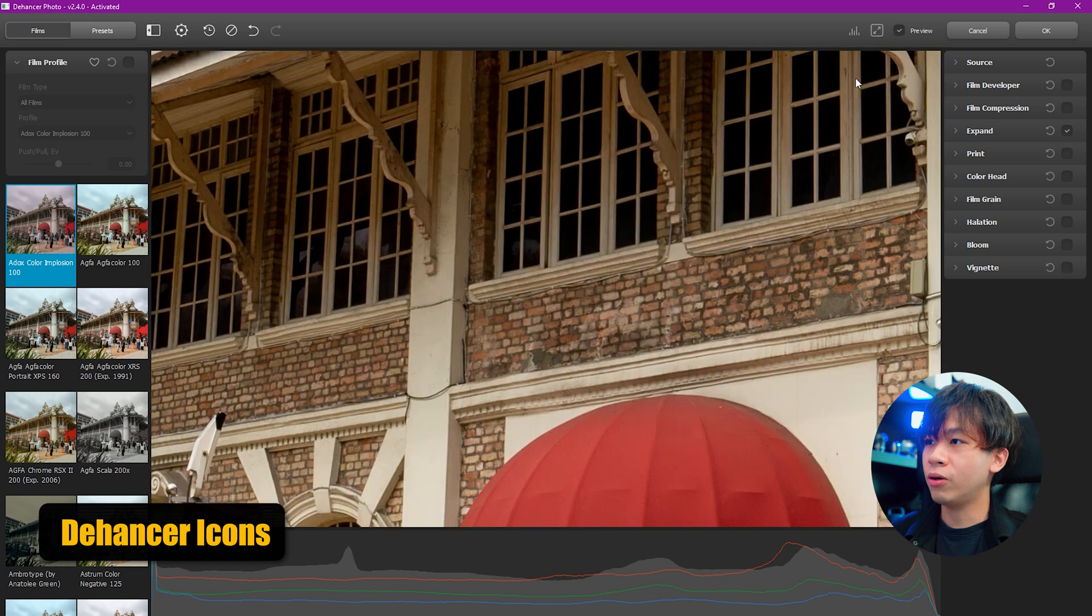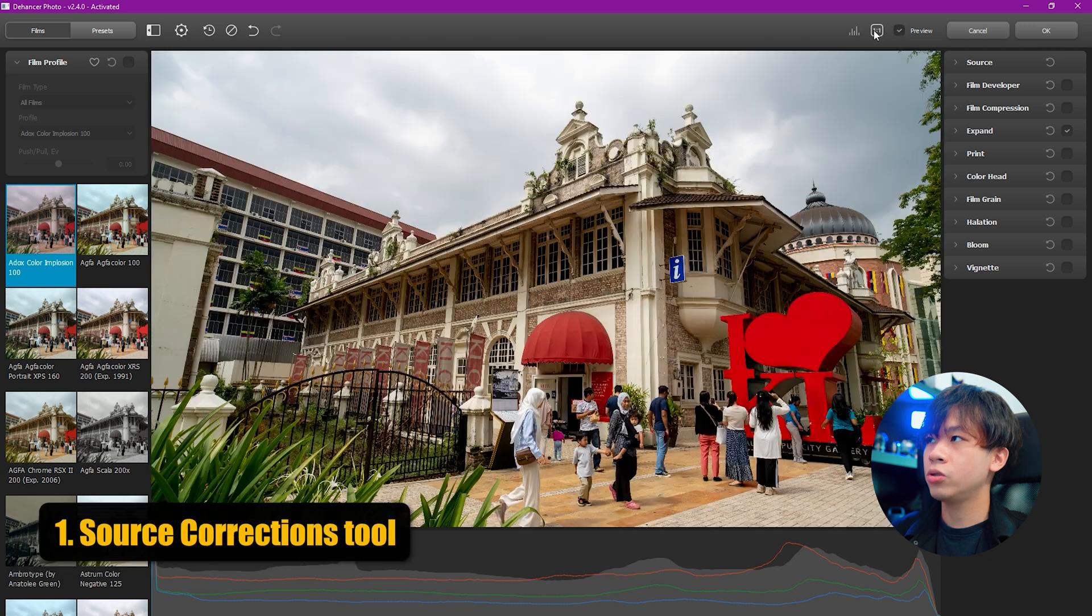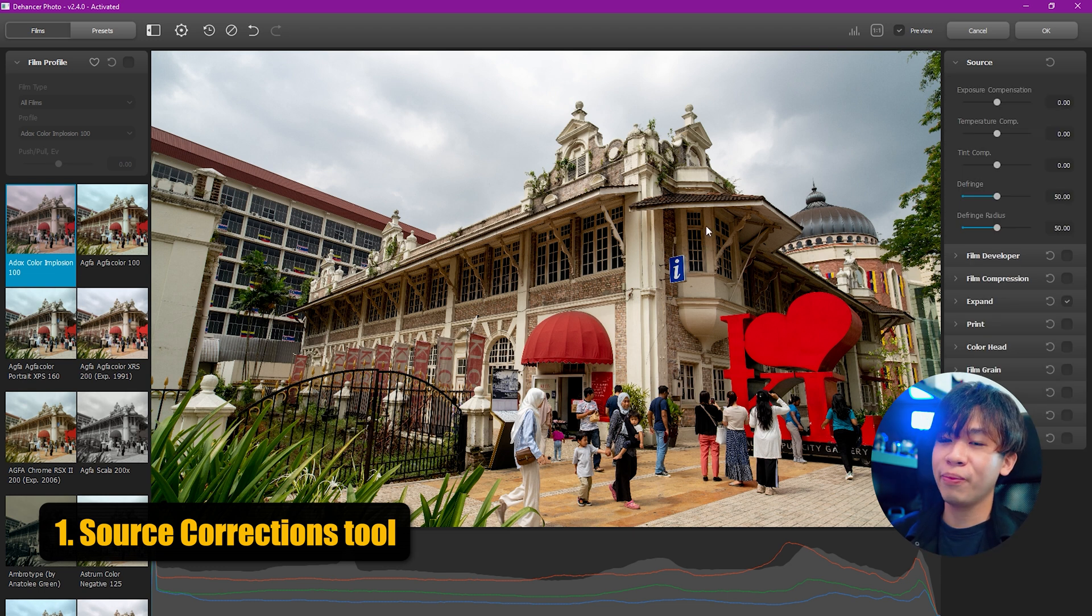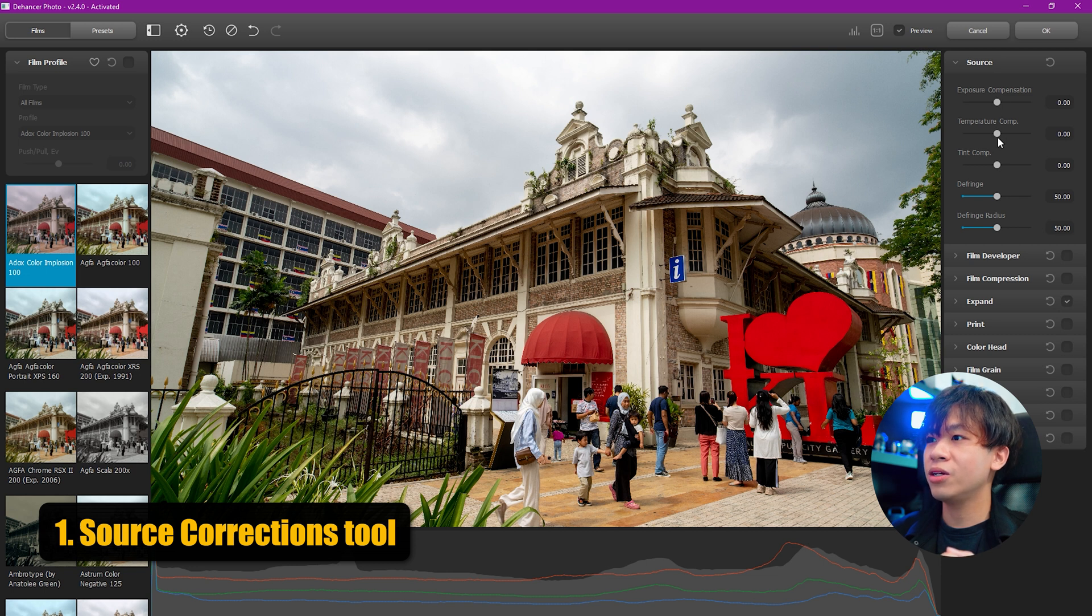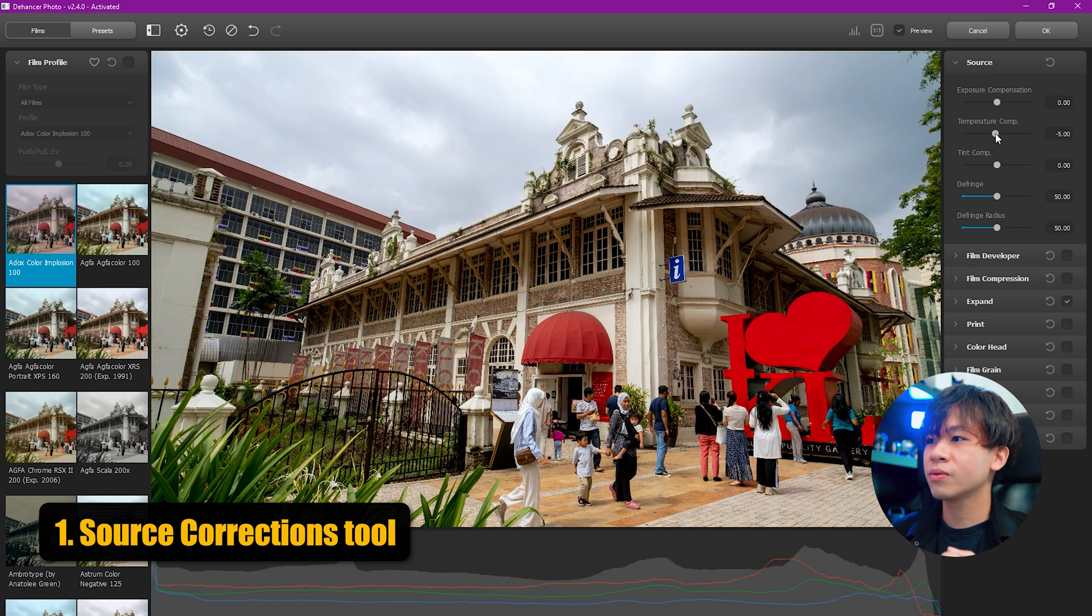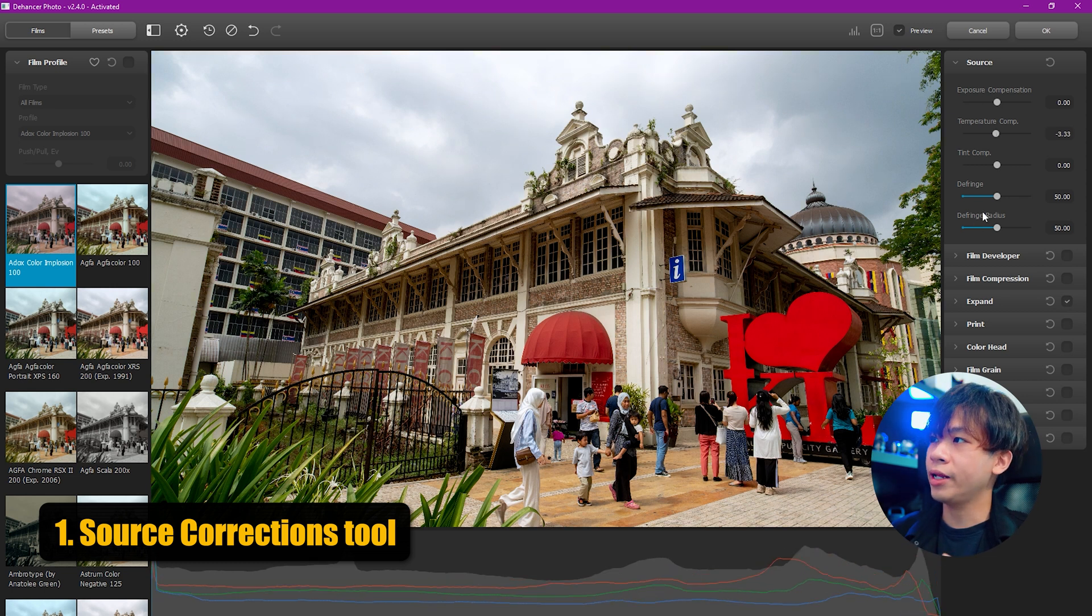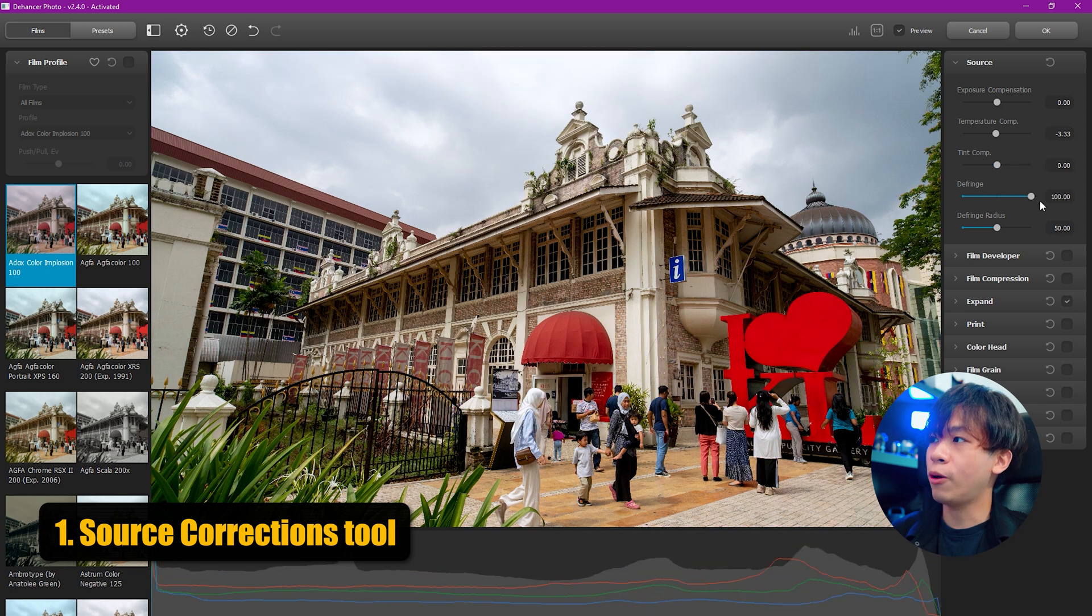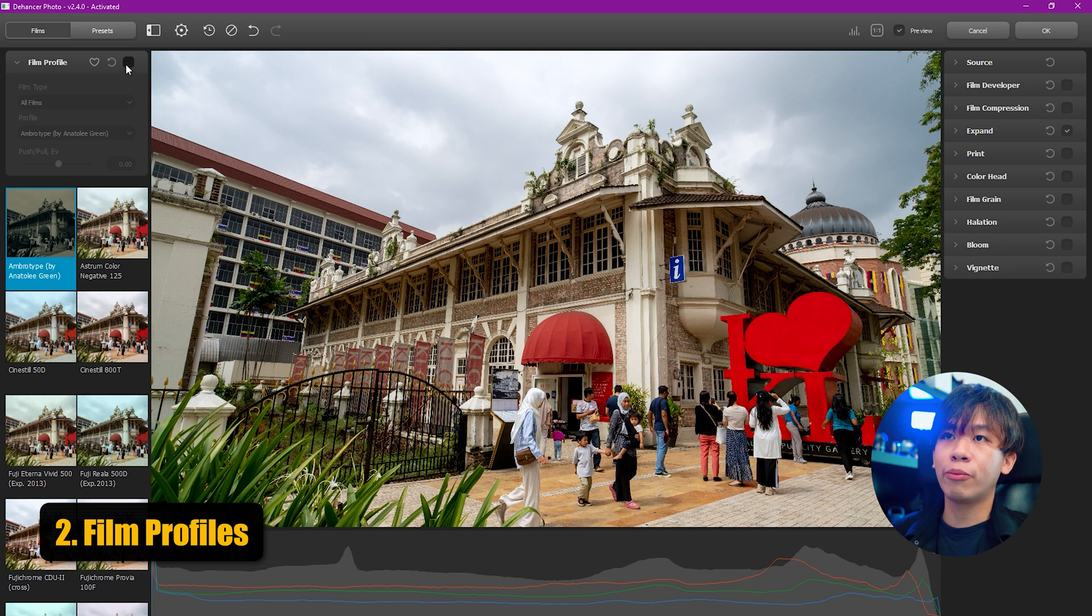Now let's get started on the editing. The first step to edit your photos to turn them into film is to have good white balance. Right now I think it's a little bit orange, so let's add a little bit more blue. This is the basic source setting where you can change the tint and temperature, and the fringe option to combat chromatic aberrations.